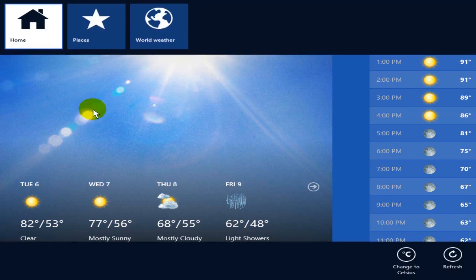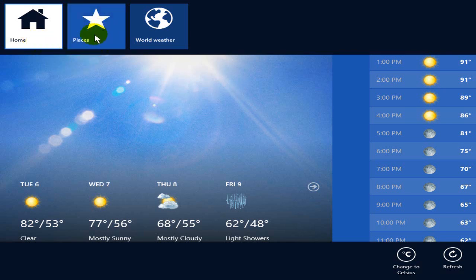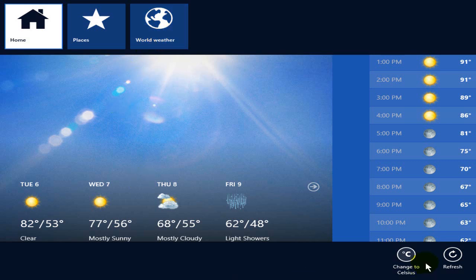I'm going to right click on this and you can see up top I have some settings that I can adjust: home, places, and world weather over here, as well as some settings down on the bottom.